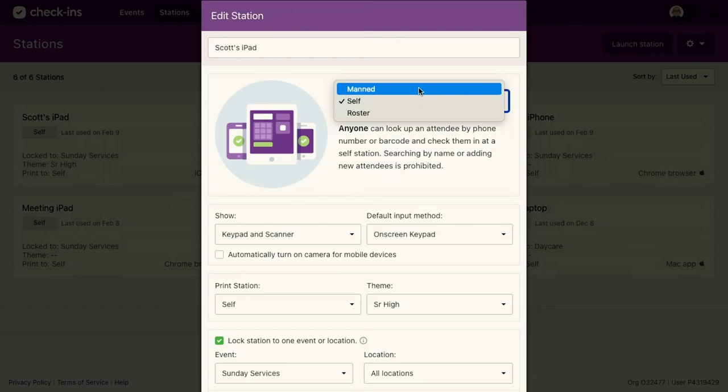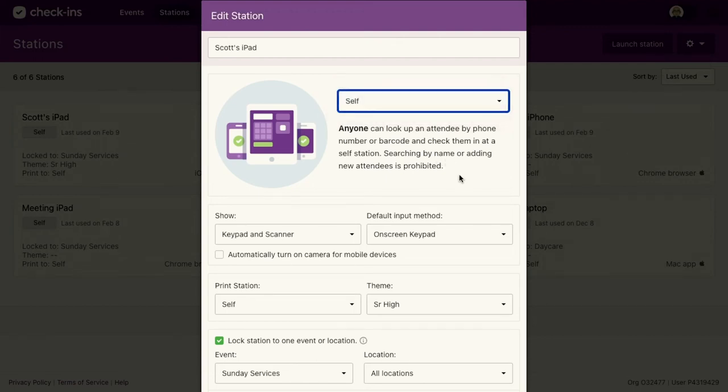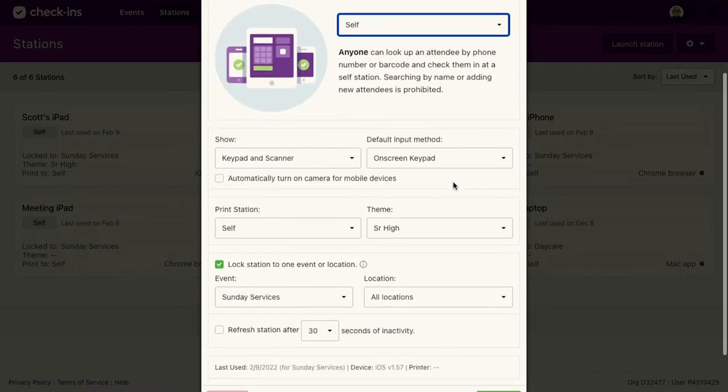First, there's the station to change from self manned and roster. We've talked about a little bit what those mean.